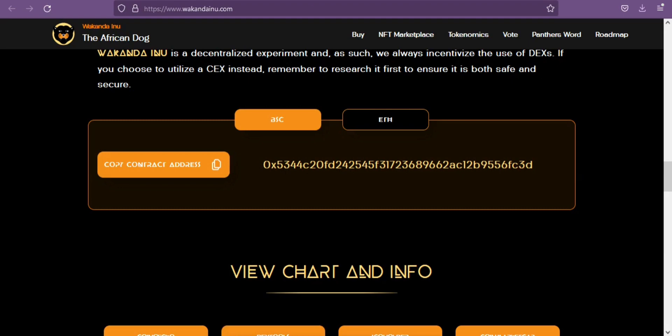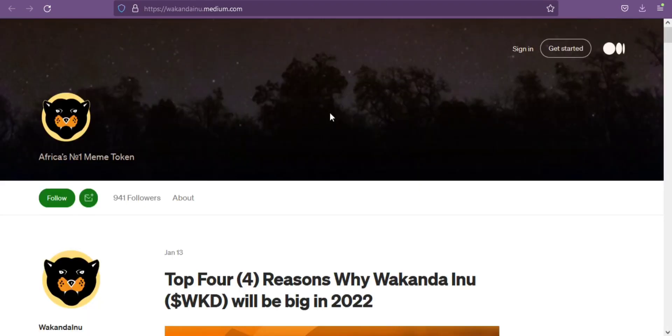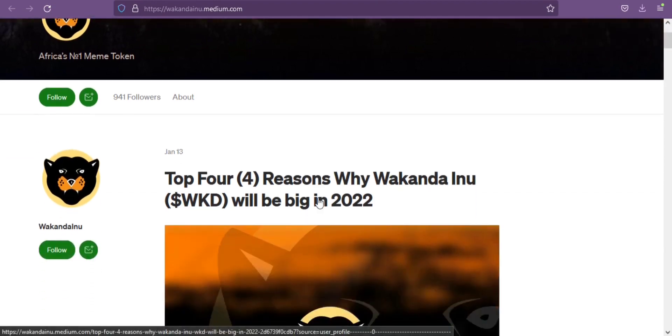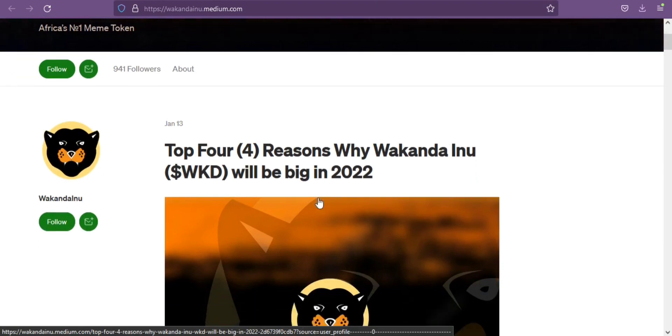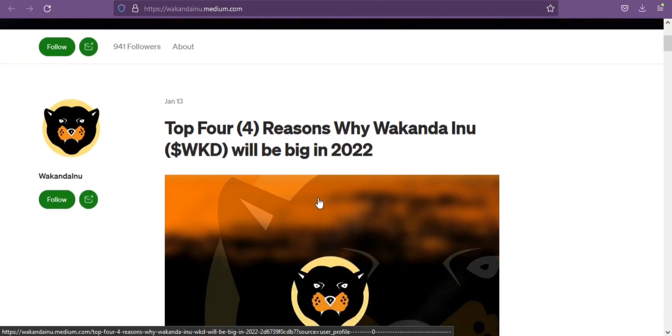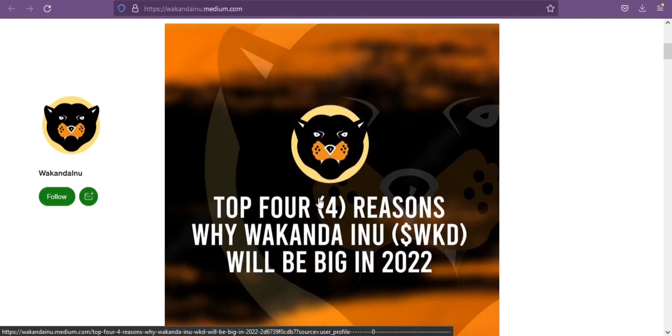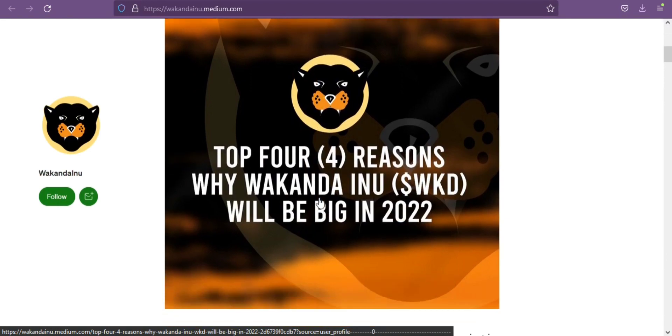Wakanda Inu has core values including transparency to show their commitment, charity as a decentralized meme token to drive charity-oriented activities across the globe, and unity as a token from the motherland built to foster togetherness, facilitate social upliftment, and further the rise of the meme-powered metaverse. It is a community-driven project.